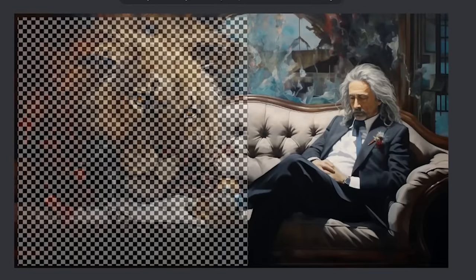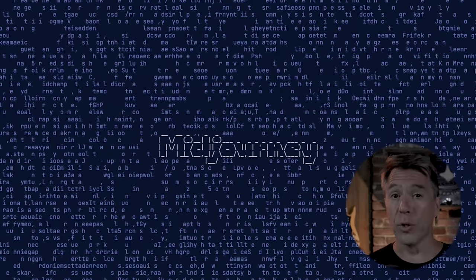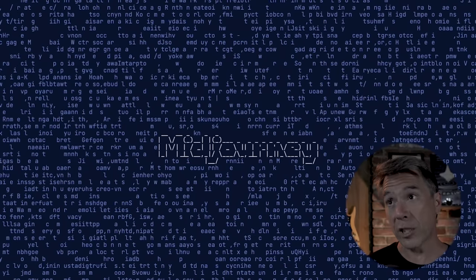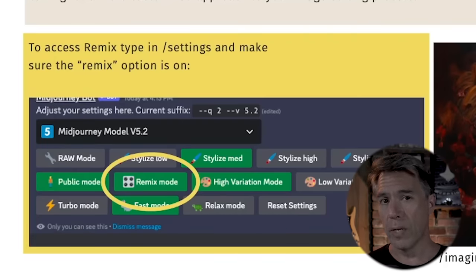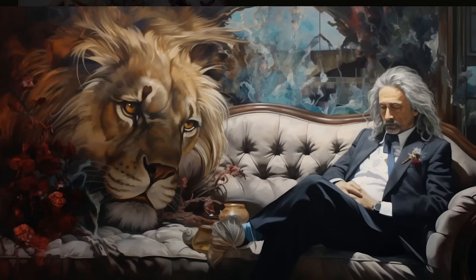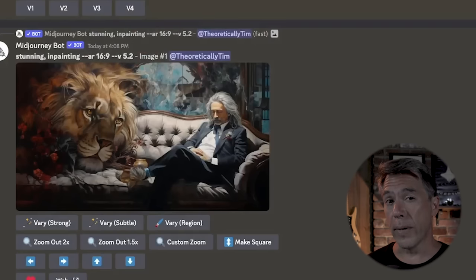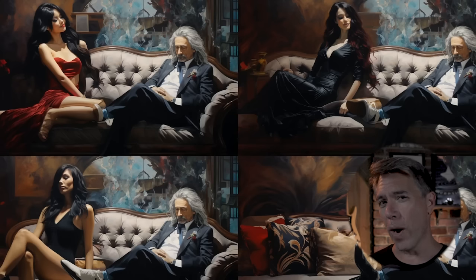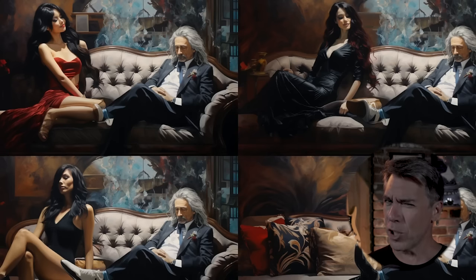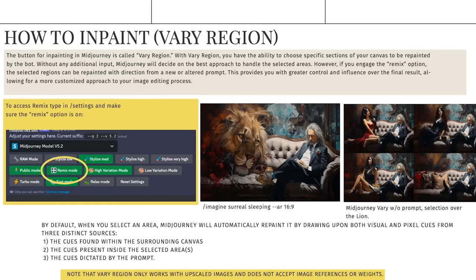With Vary Region — which I'm really just going to call inpainting from here on out — you have the ability to select certain areas of your canvas and have mid-journey reimagine it. Without any additional user input, mid-journey will decide what to put there based on contextual clues in the surrounding area. If you want to prompt for specific things, you'll want to make sure that remix mode is turned on. Go to your forward slash settings and make sure remix mode is turned on. To show you how that works, this is a very simple prompt — Steve Aoki's dad sitting on a couch next to a lion. To get started, all we do is hit the Vary Region button, and within a few moments mid-journey has reimagined the scene in just that area. As an additional note, inpainting only works with upscaled images.